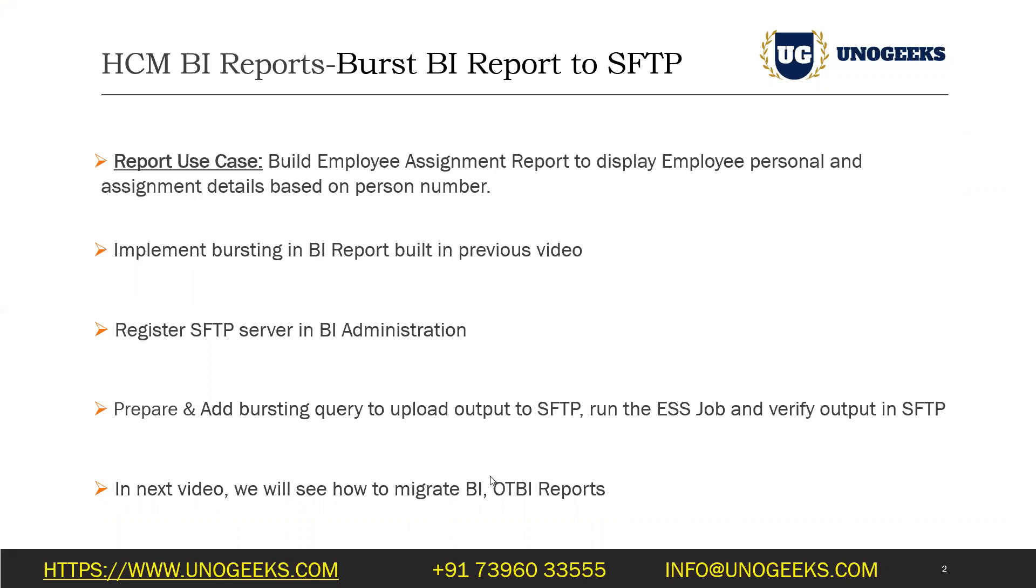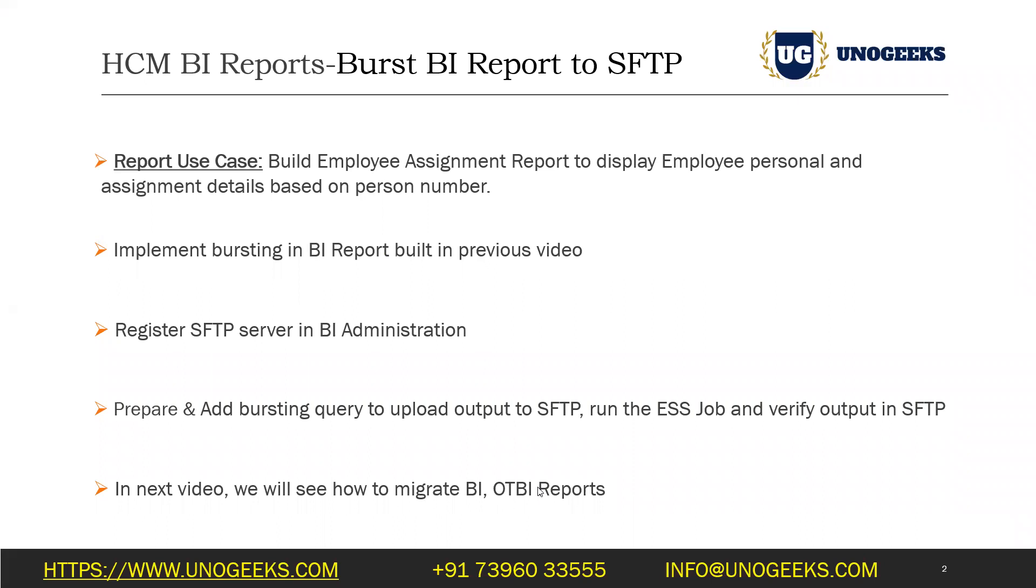In the next video, we'll see how to migrate BI and OTBI reports. Over the past few videos, we have seen how to build a BI report, various components involved, and we have also seen how to register it as an ESS job and implement bursting. In the next one, we're going to see how to migrate the BI or an OTBI report from one instance to another instance. Same approach is applicable for both BI and OTBI. Please join me there.